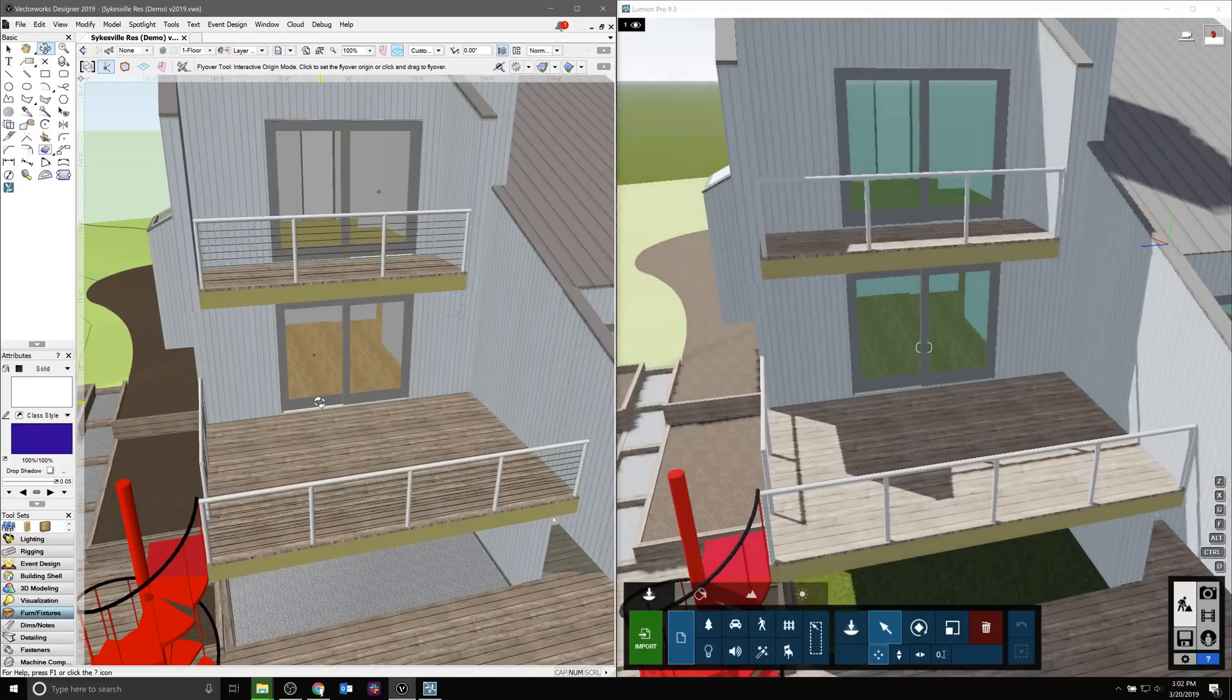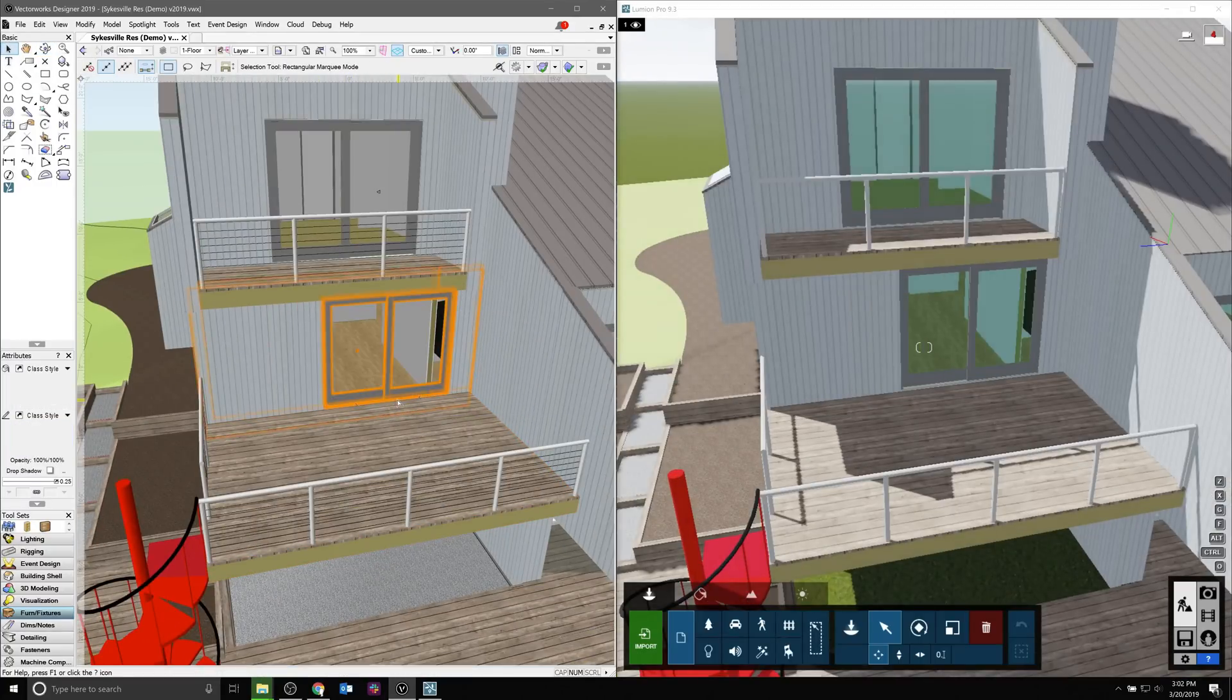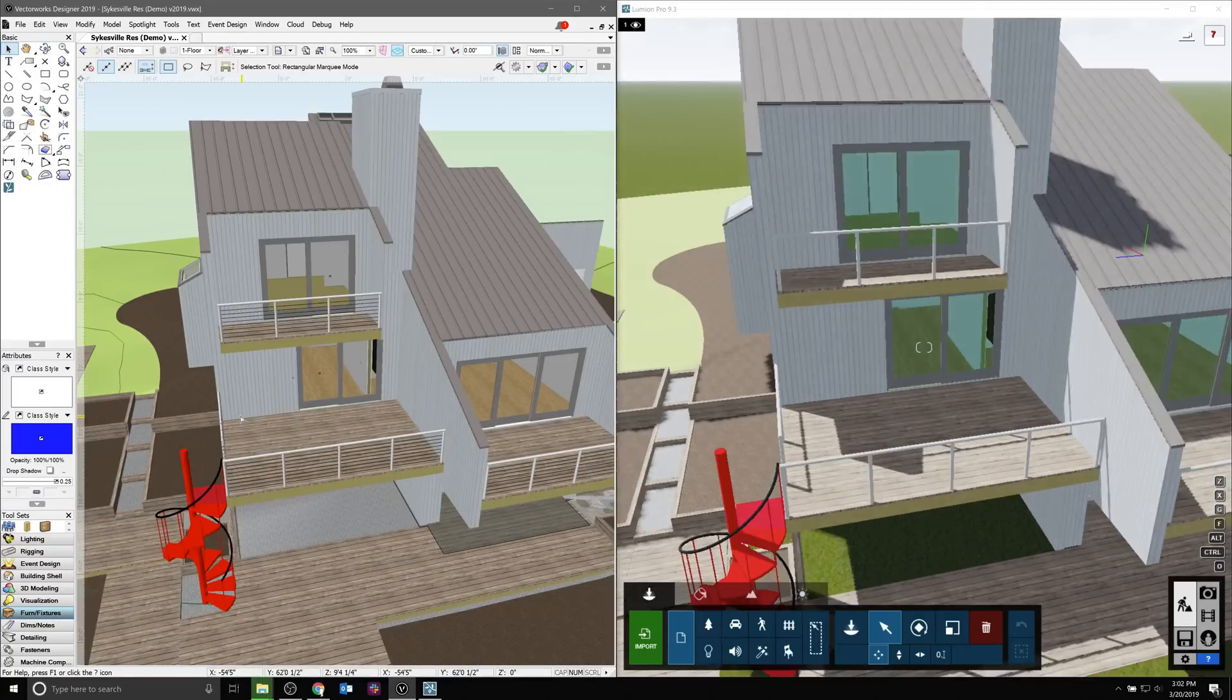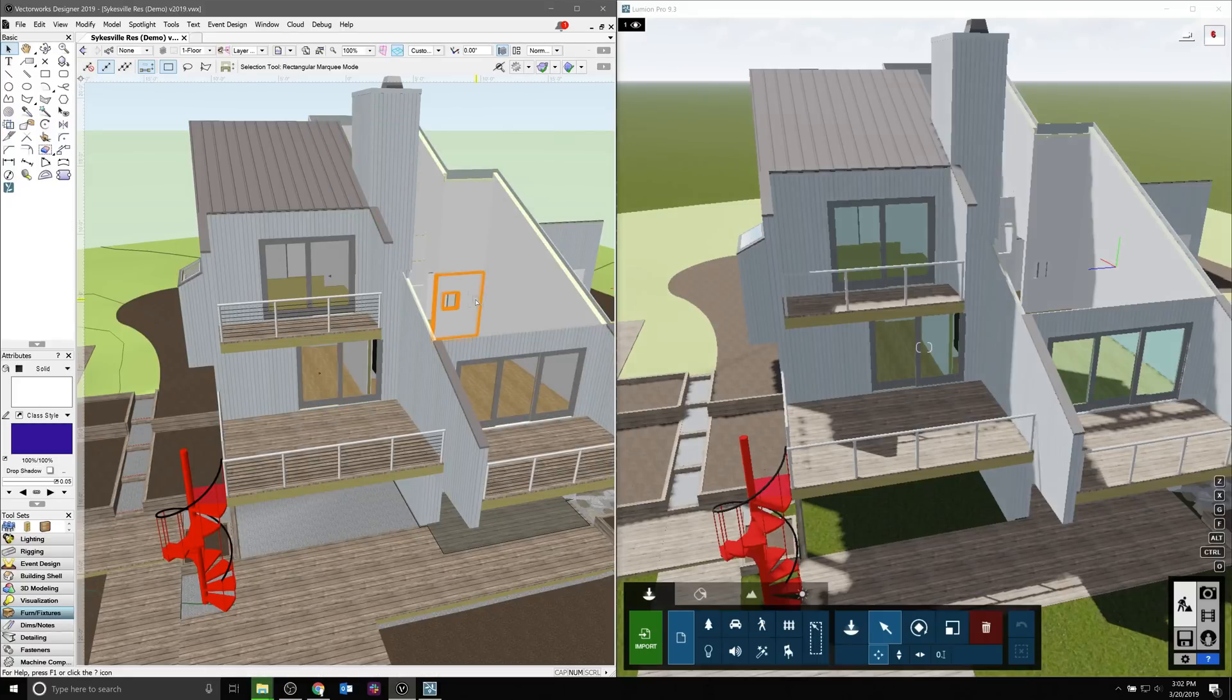Any changes we make in our model, whether moving objects, adding, or deleting existing geometry, will be replicated in Lumion. And if we undo an action, those will be undone as well.